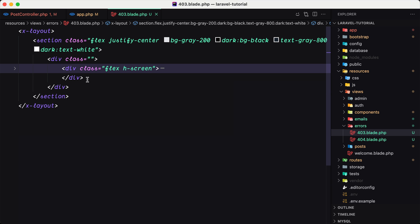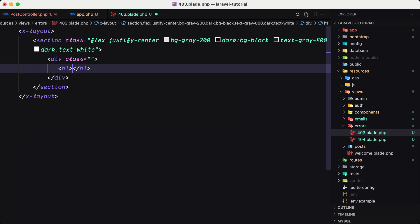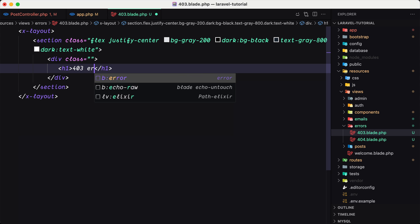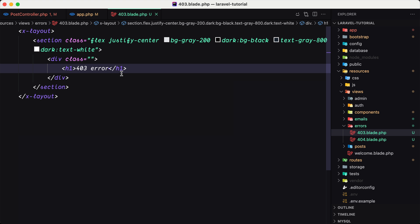Let me say here a heading 403 error. If I save and come here you can see we have 403 error here and you can customize how you like.